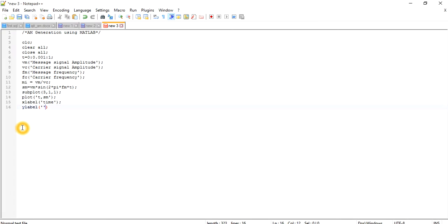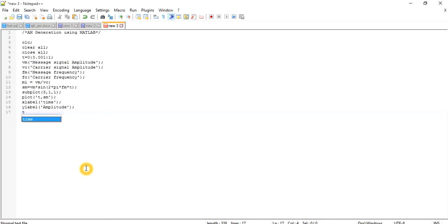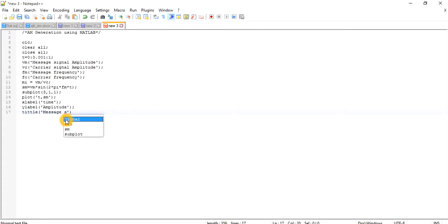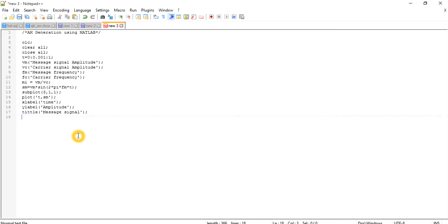I define ylabel as 'Amplitude'. After that, I define the title for the plot as 'Message Signal'. Then I set grid on — you can also set it off, it won't affect your MATLAB output, but it is for showing the grid lines on the plot.